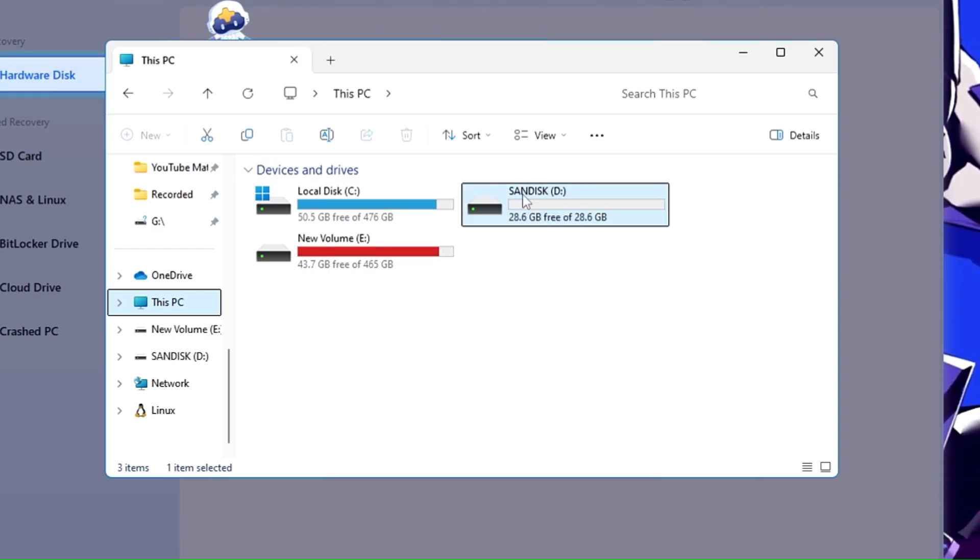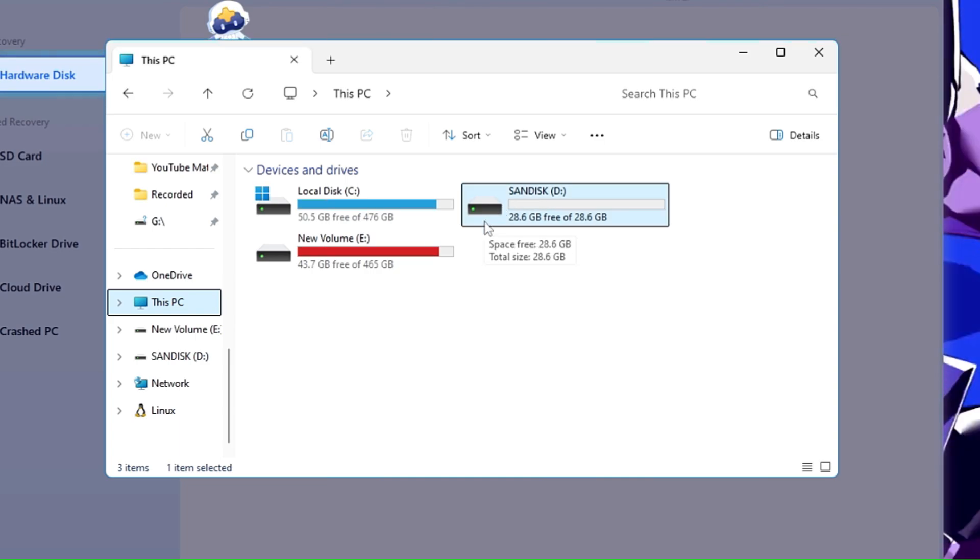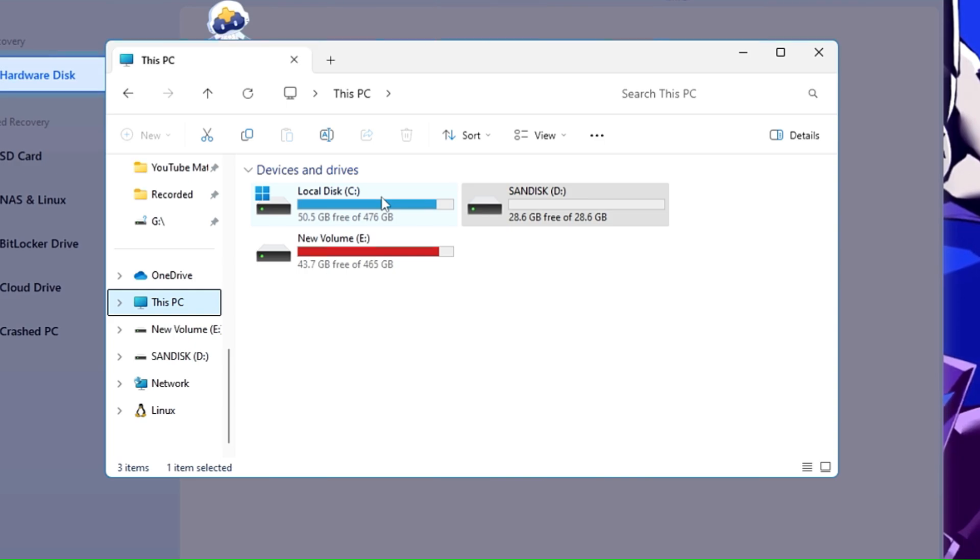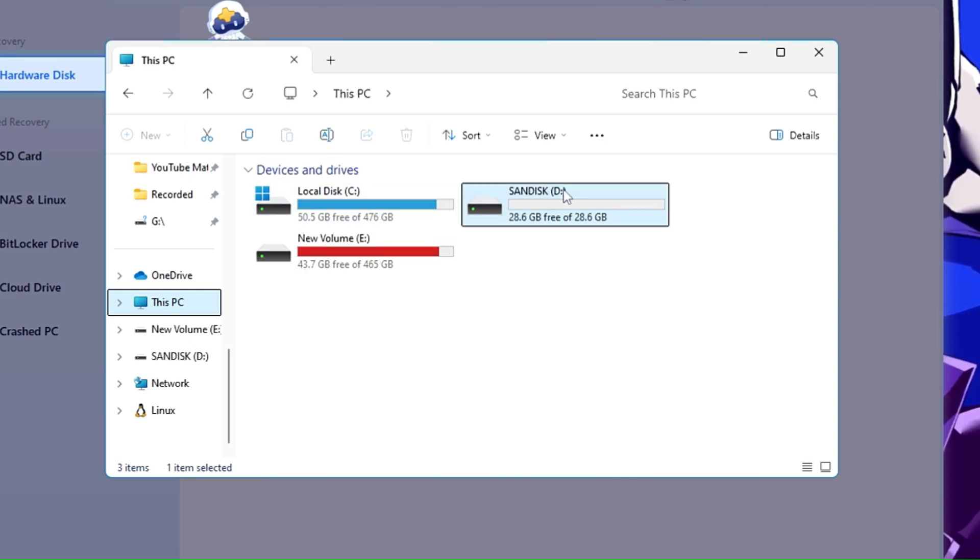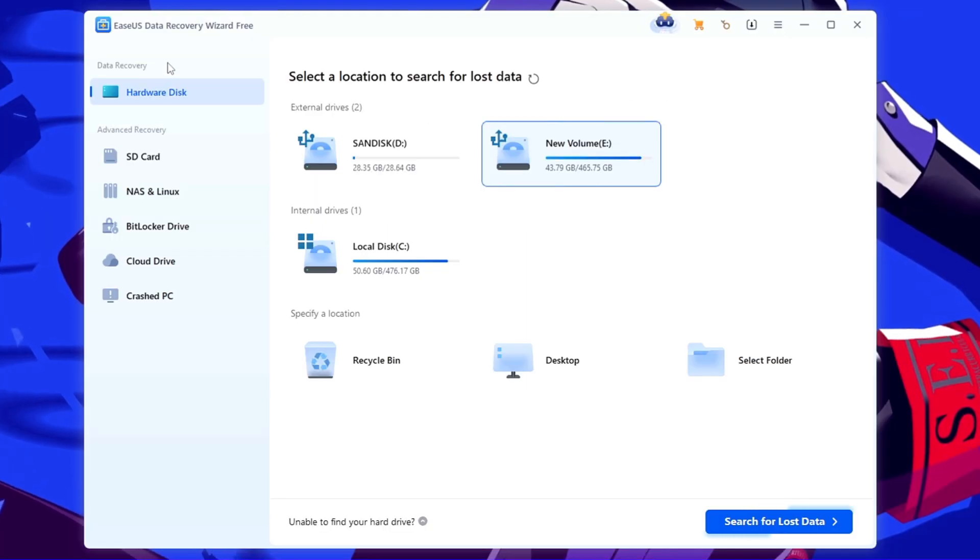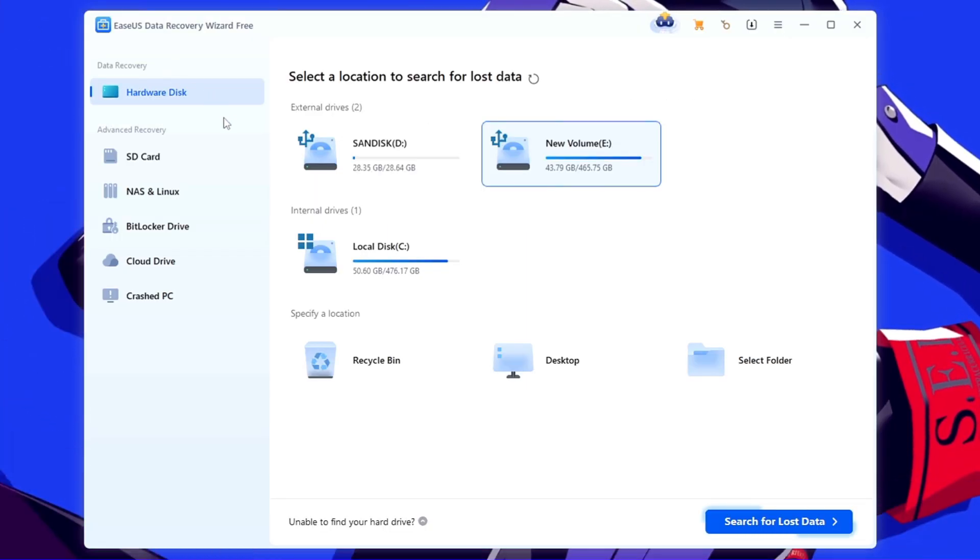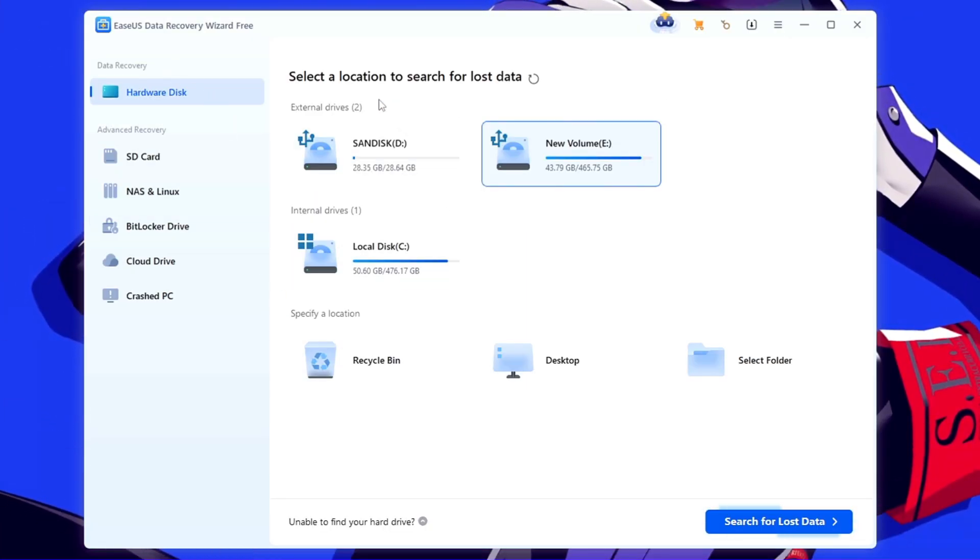All right, now this can be the same scenario with you. You have deleted your data from any kind of SD card, from any hard drive or any SSD, or even if you have formatted or your drive has been crashed.